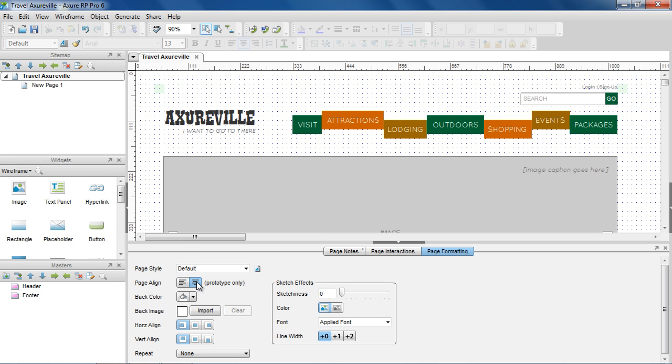Page Align allows you to left-align or center-align the page to your browser. This only applies to the HTML, so you won't see the change in the wireframe.